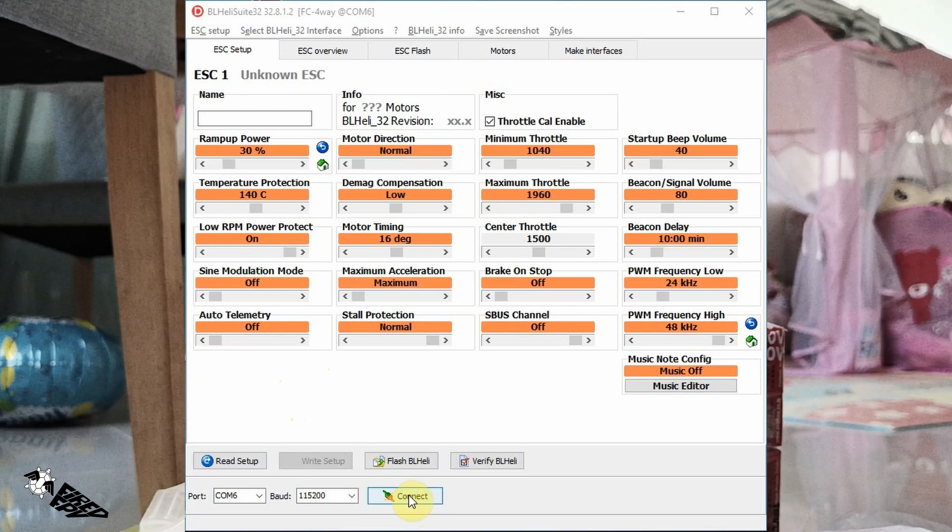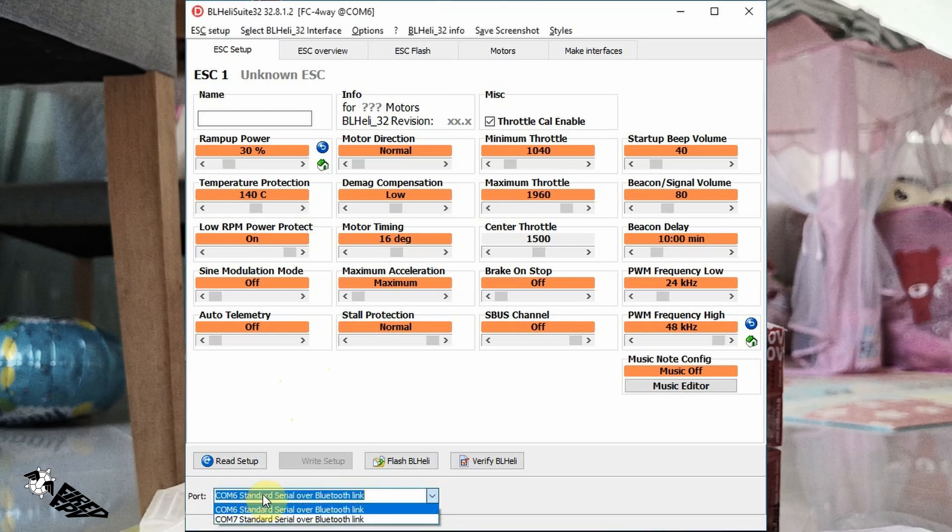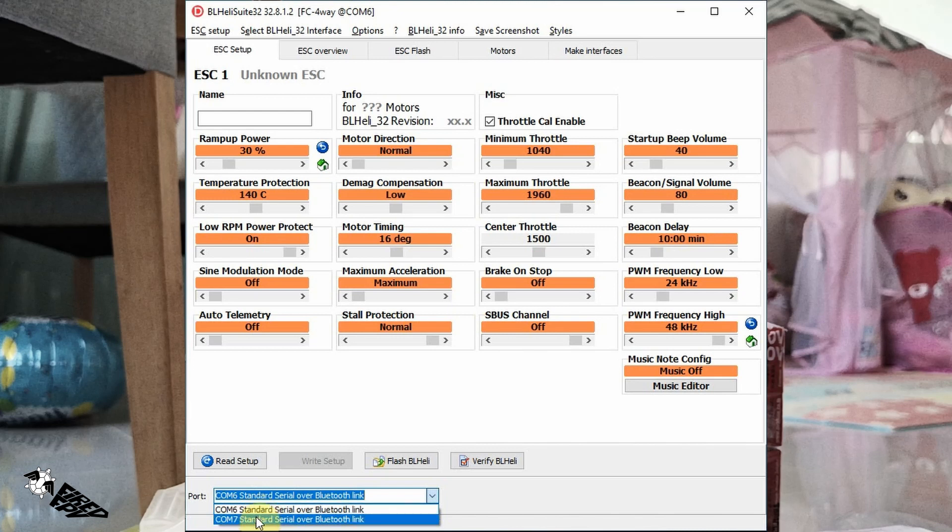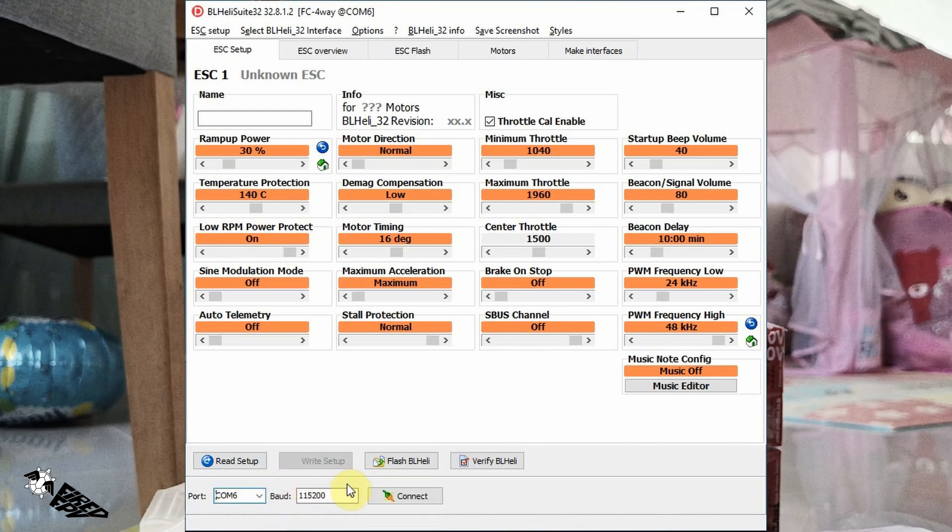If it doesn't connect, try changing the port here to another port, or there may be new ports coming up when you plug in the flight controller. After it connects, click Read Setup to retrieve data from the ESC onto the program.